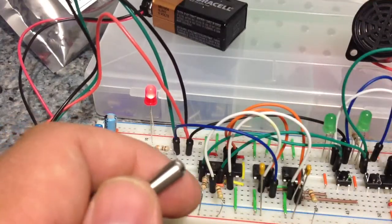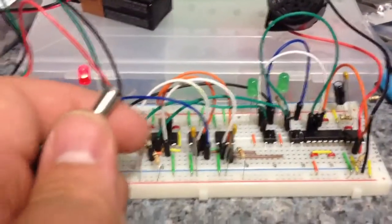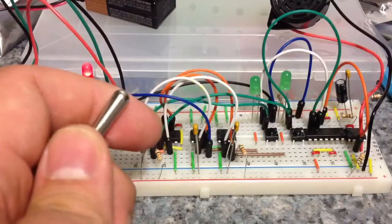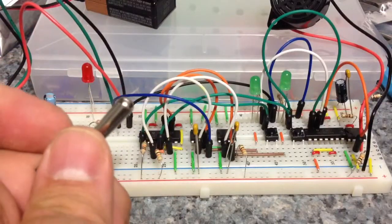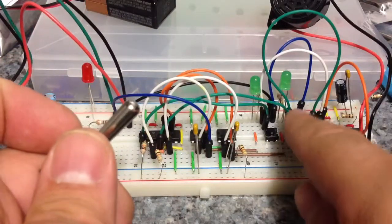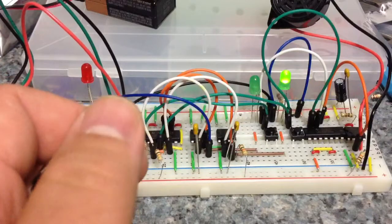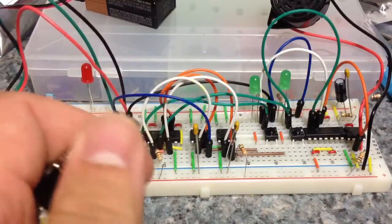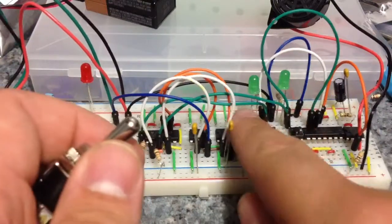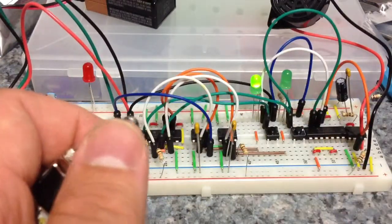So those are the two enhancements I made to the circuit. So here you go, play mode on, and that player wins, yay, and there you go.